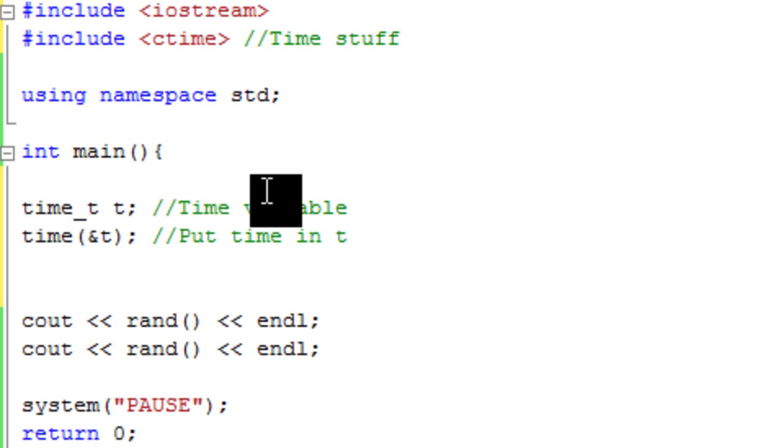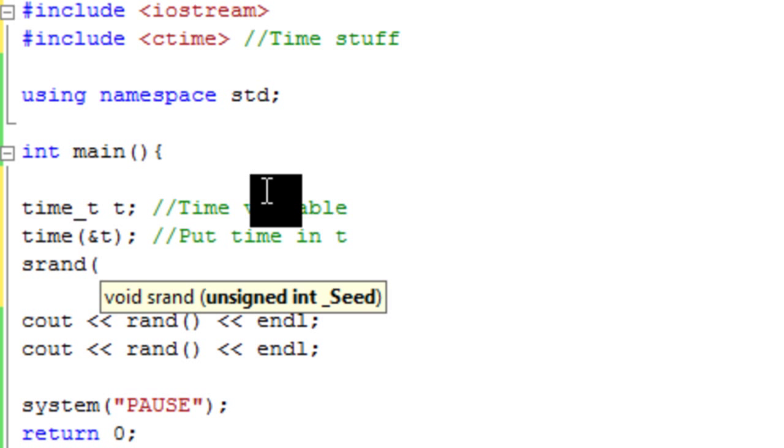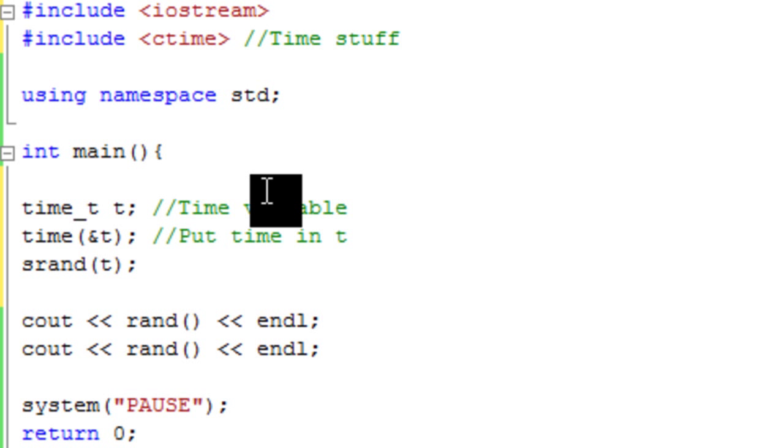And then we're going to set this time that we've got, which is in t. We're going to set that to the random seed. So that basically means it will then generate the number relative to the time. So if we now go srand, which is what you use to set the seed, and then we just say t, and then that's set the seed for the random seed.